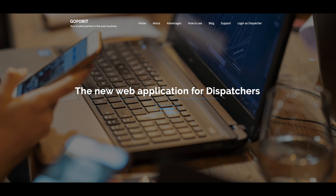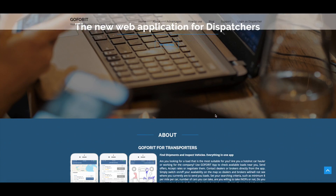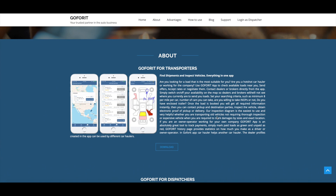What's up car hauling community, let's talk about the new feature that we have recently added to our new web application for dispatchers. As you might already know, the Go4It app released a new web application that helps company dispatchers to manage loads, to assign loads to their drivers, to track deliveries, to get electronic proof of deliveries, and pretty much manage the everyday transportation process.